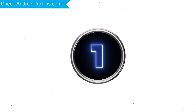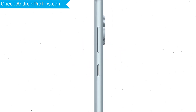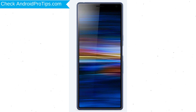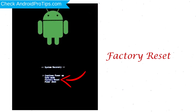Power off your mobile by holding the Power Button. Then press and hold the Volume Down Button and Power Button together. When you see the Recovery Mode screen, release all the buttons. Select Factory Reset using the Volume Buttons and confirm with the Power Button.